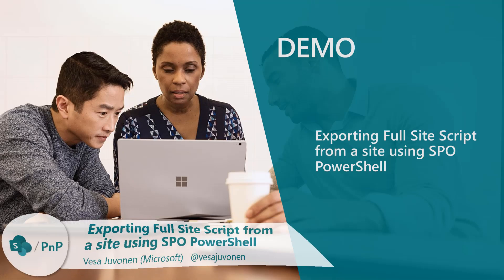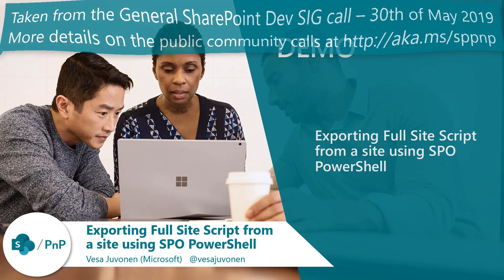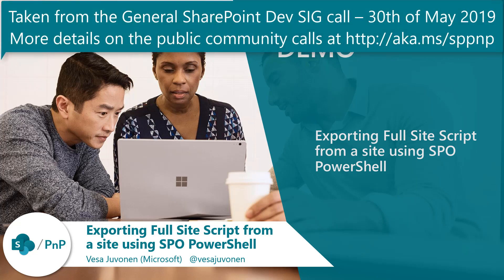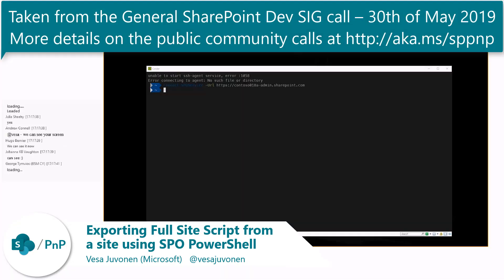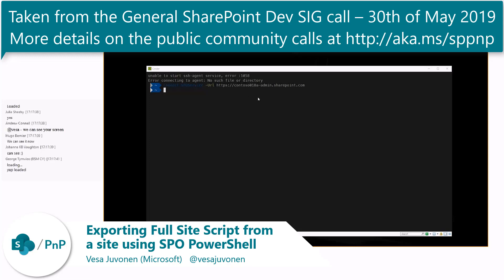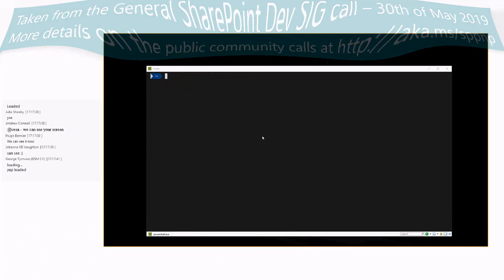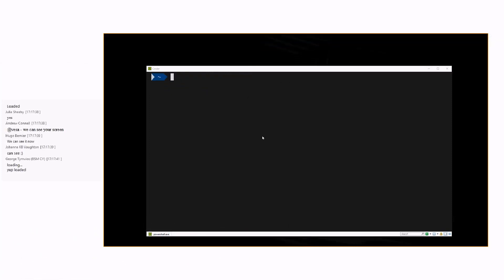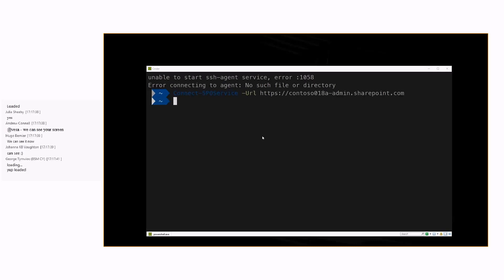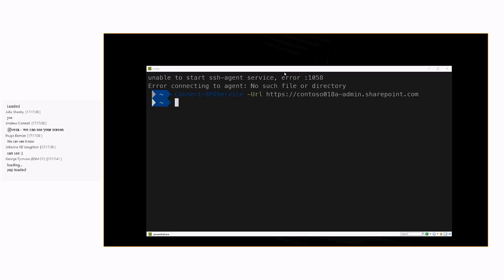I'm briefly showing what it means that we're exporting the full site as a structure. What I've done here is that I already connected to the Contoso 018a tenant. Let me actually briefly zoom that so you can see what's happening here.